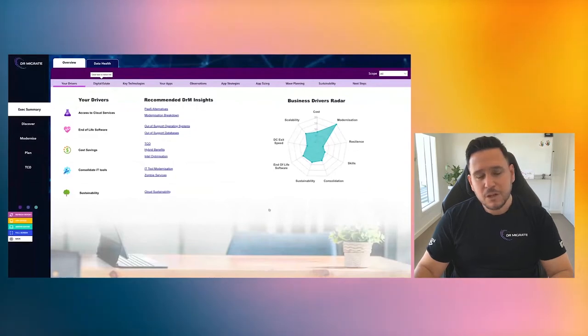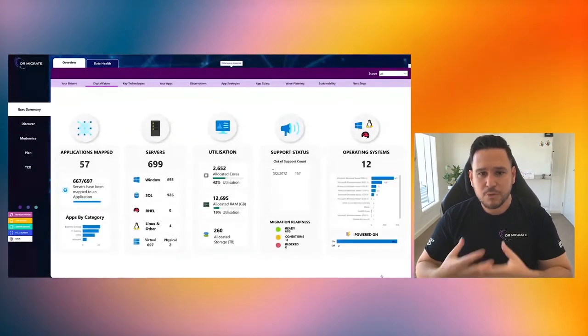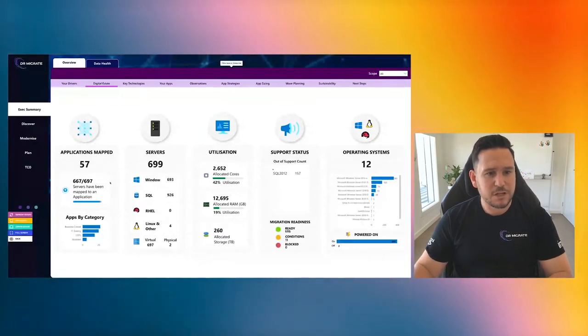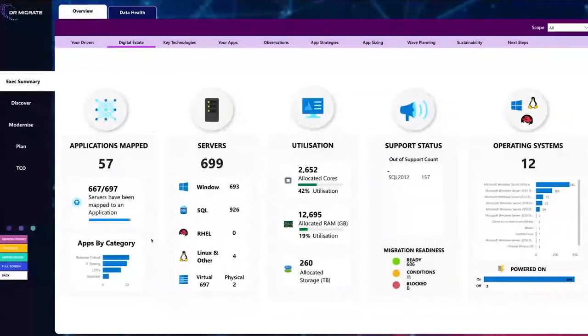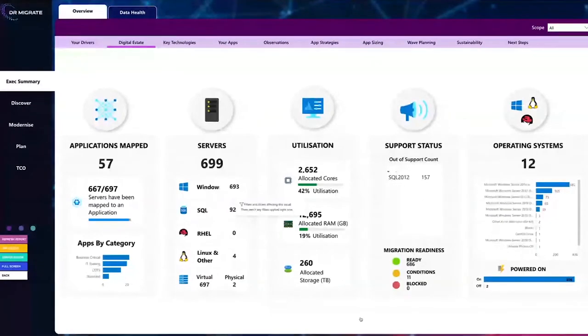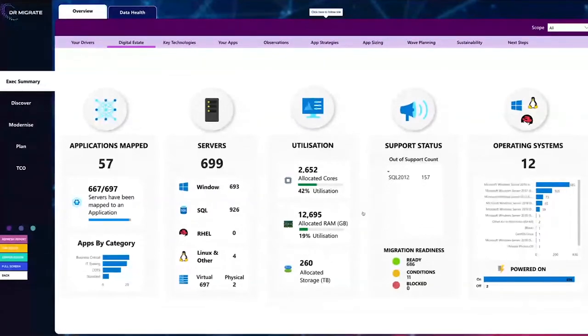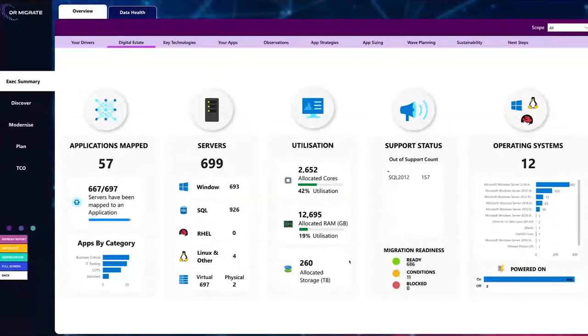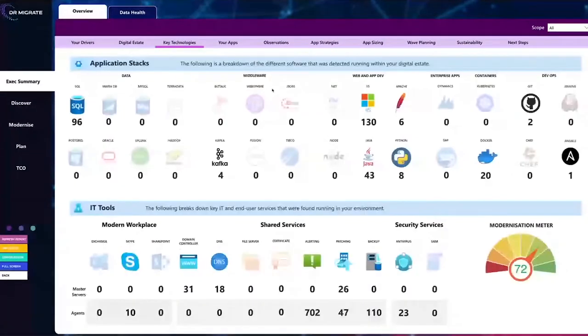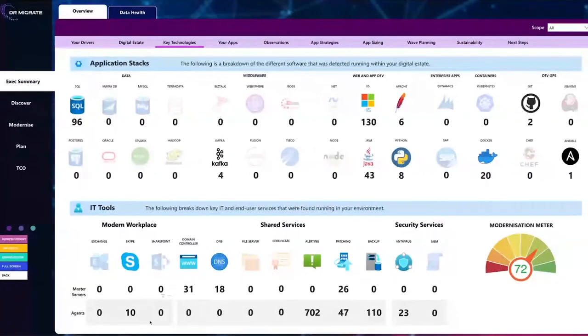Discovery is where we can deep dive into your entire digital estate. So from here, what we can see is a really concise view. In this particular environment, we've got over 57 applications that have been mapped across nearly 700 servers. We can see the breakdown of the different types of operating systems, the distribution from physical to virtual. We also get the ability to see really clearly what the utilization is as well.